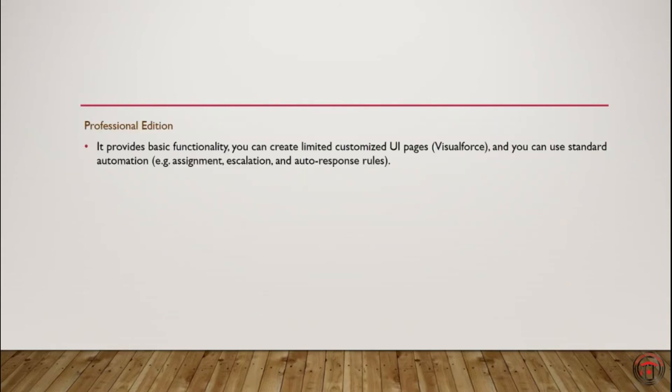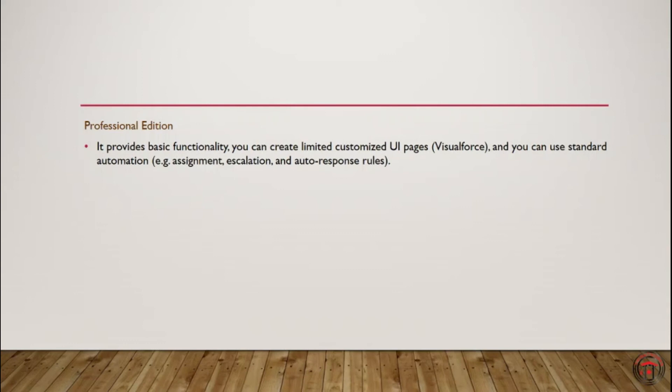First one is Professional Edition. This provides basic functionalities and very limited customized UI pages. It only provides us with standard automation like assignment, escalation, and auto-response rules. This doesn't have any custom automation.